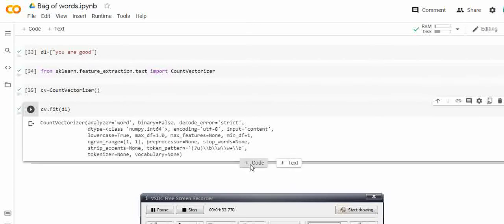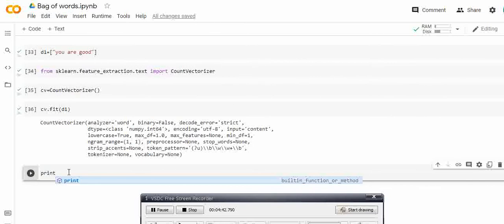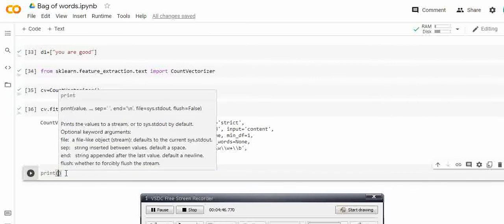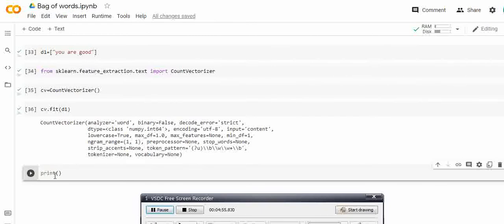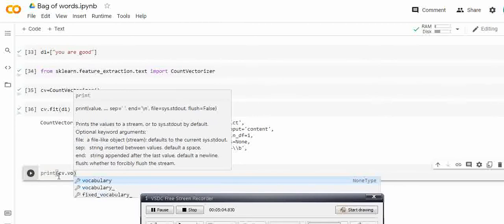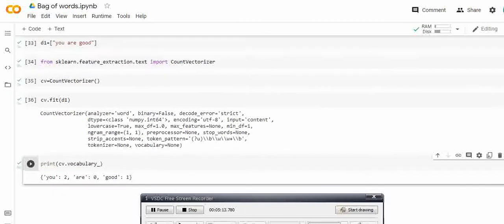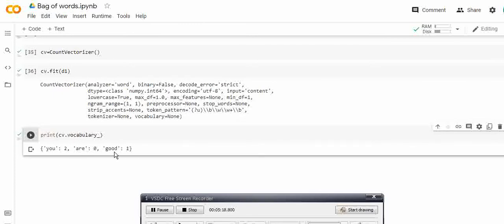I want to print the vocabulary of my document — I have only one sentence. To print the vocabulary, type cv.vocabulary_ and print it. You will find that it has assigned 'good' index 0, 'are' index 1 — wait, actually: 'you' is assigned index 2, 'are' is at index 0, and 'good' is at index 1 — because we have only three words: you, are, good.